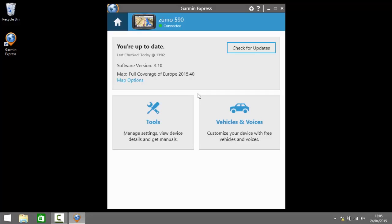So the additional features in Garmin Express are down at the bottom. So we've got tools which says manage settings, view device details and get manuals. And then on the right here we've got vehicles and voices where you can customize your device with free vehicles and voices from Garmin. So let's consider tools initially.